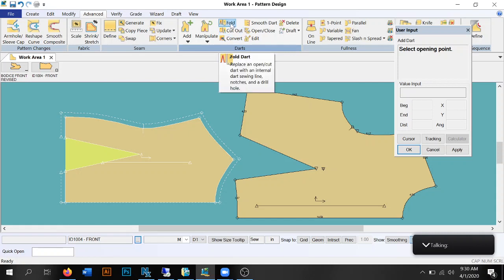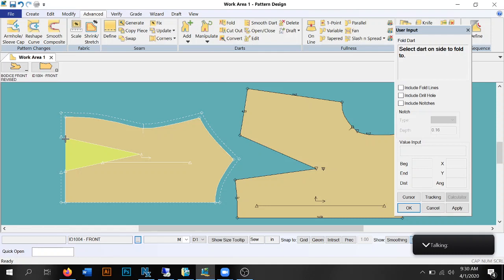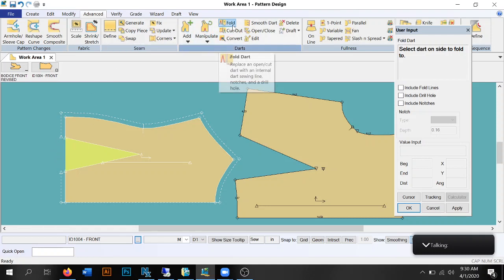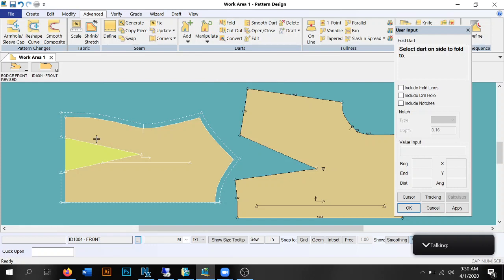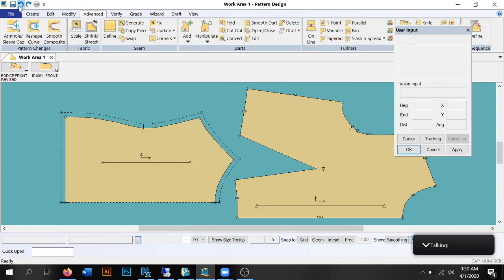We also want to make sure we're adding that little fold part — the extra fold that comes out here. I clicked on Fold and it's asking me to click which line to fold to. Darts always fold in towards center front, and darts always fold towards the waistline — so horizontal darts fold down. I'll click on that line and it created our folds. Now I'm going to undo all of that.